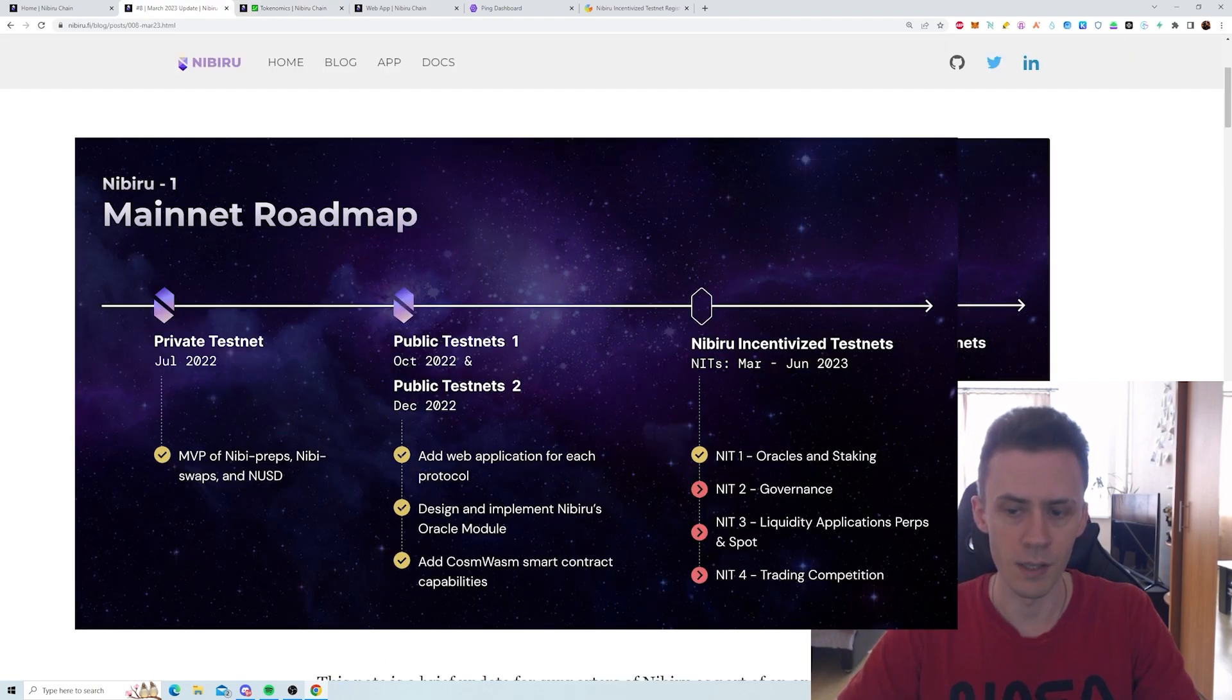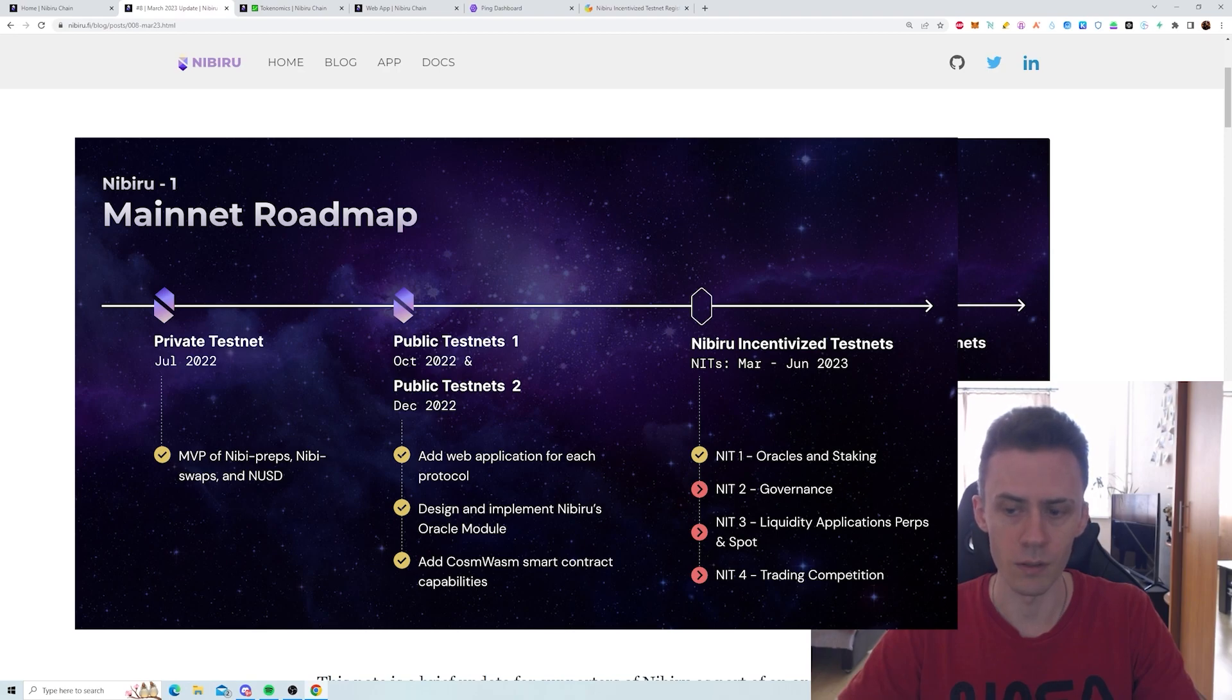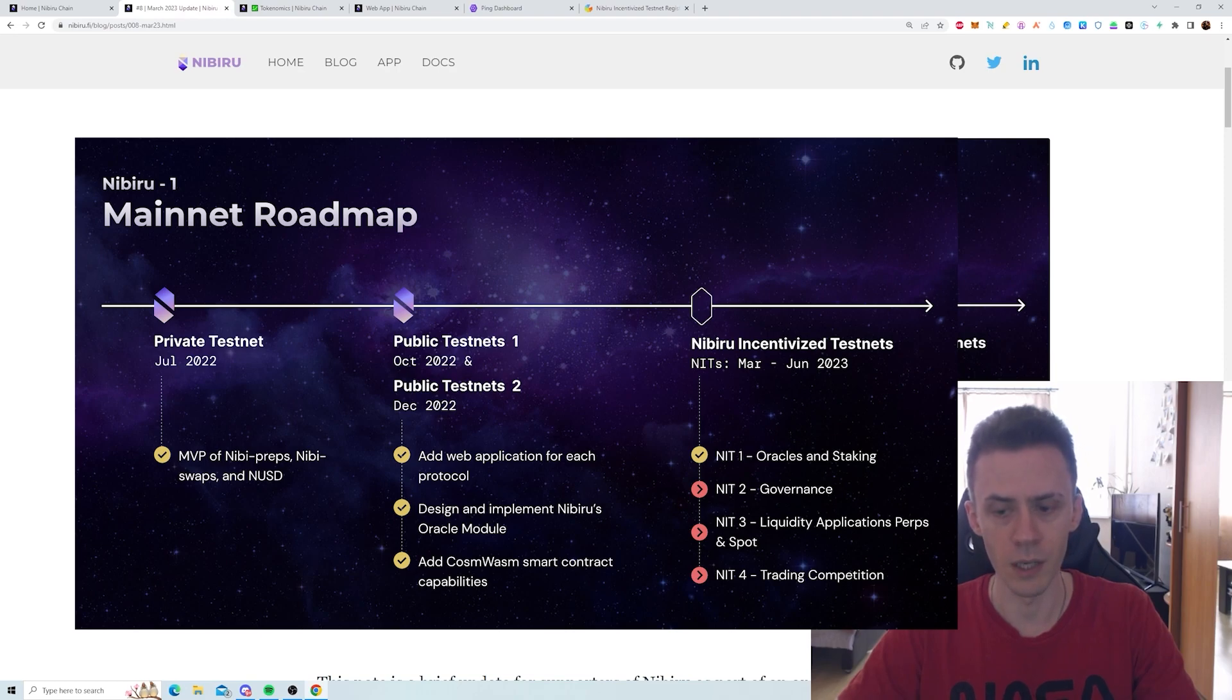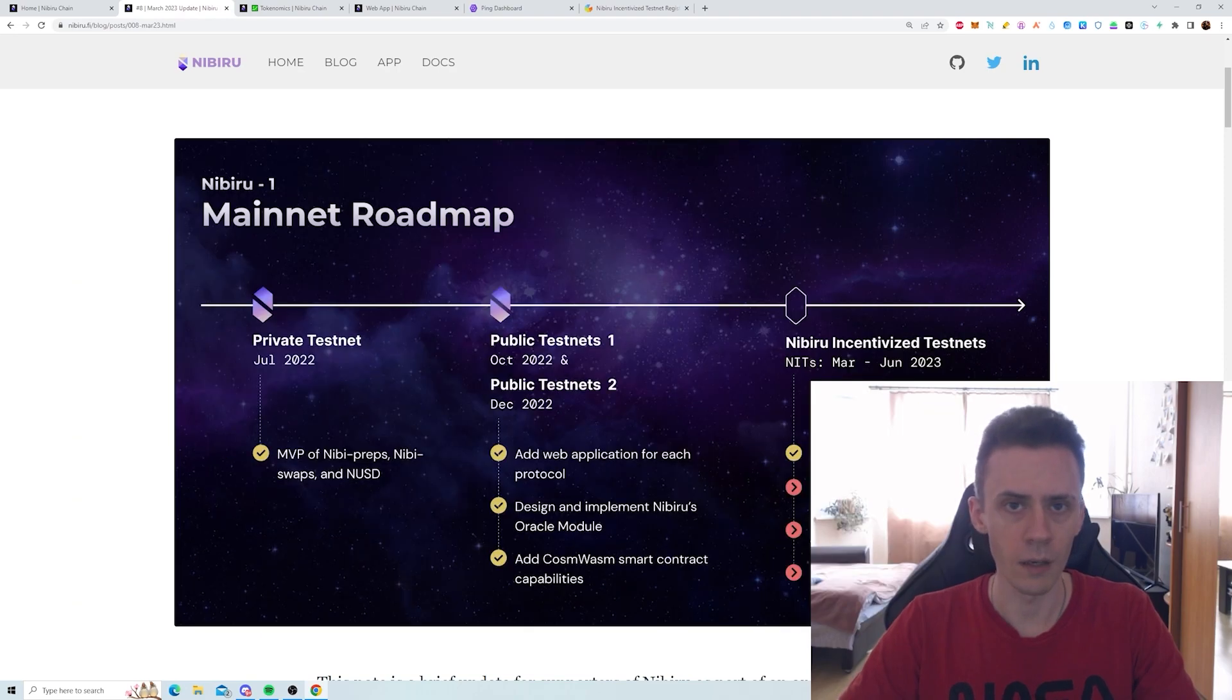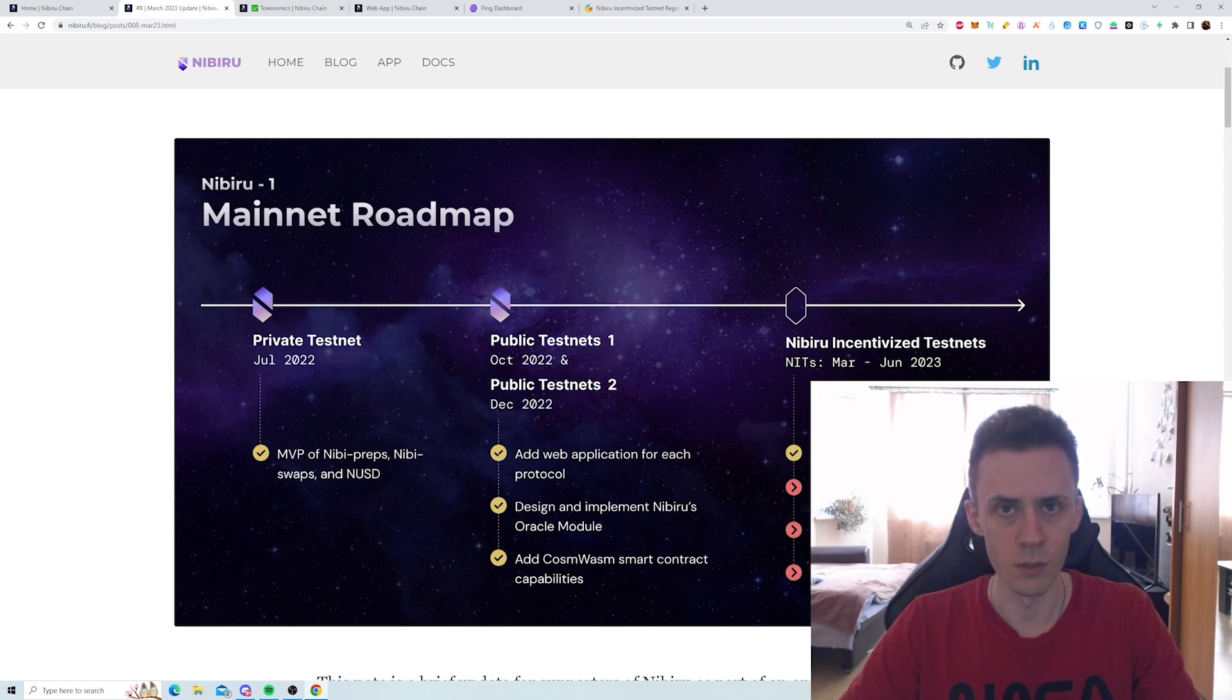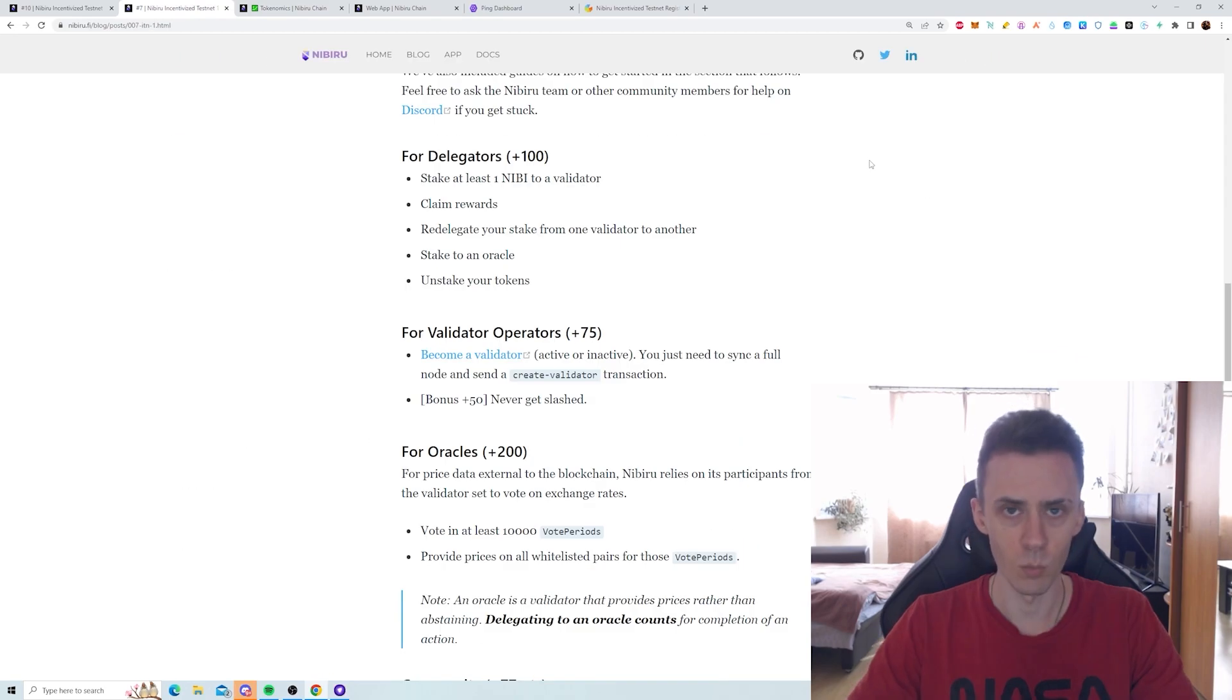There are four phases of incentivized testnets. Phase 1 is oracles and staking. Phase 2 is governance. Phase 3 is liquidity, application perps and spot. And phase 4 is going to be a trading competition. We are currently in phase 2, but based on the information on social media, you can still do phase 1 tasks.